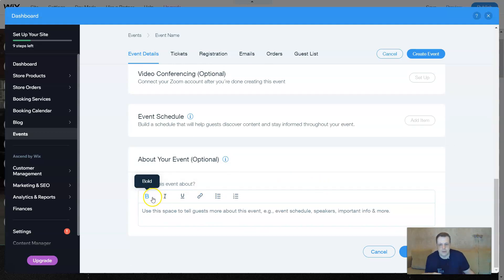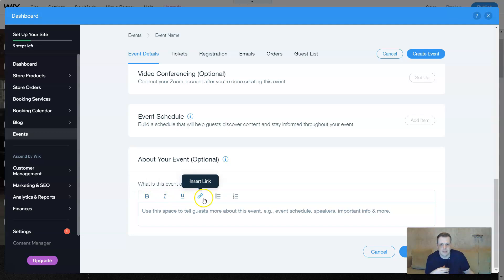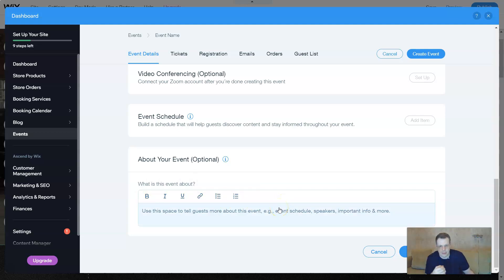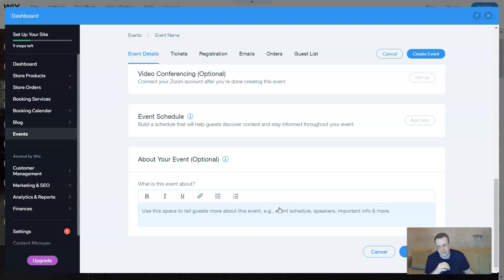And of course, just like how you would in Word, you have your bolds, your italics, underlines, your hyperlinks. So you can use this link add feature to exactly put your Zoom if you're doing Zoom or if you have another website, however, that you see fit.